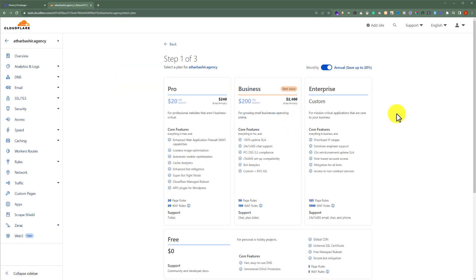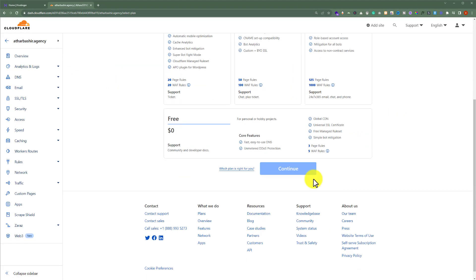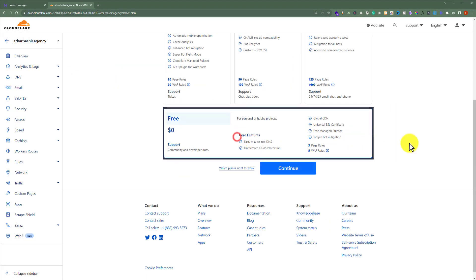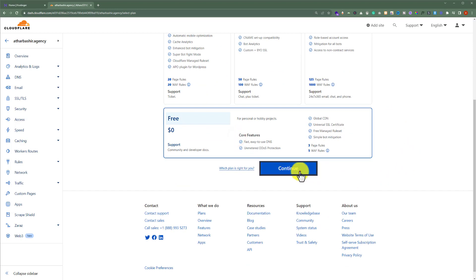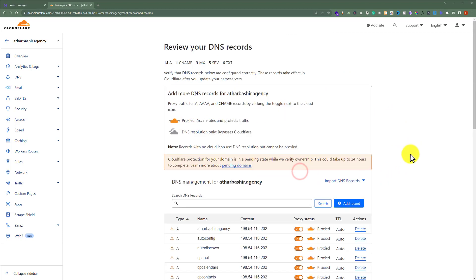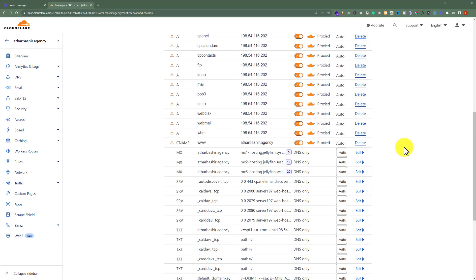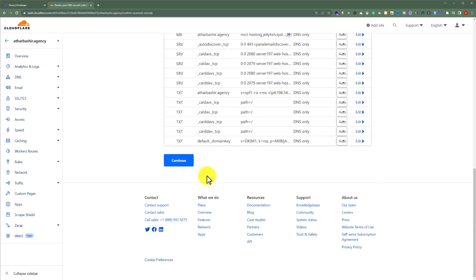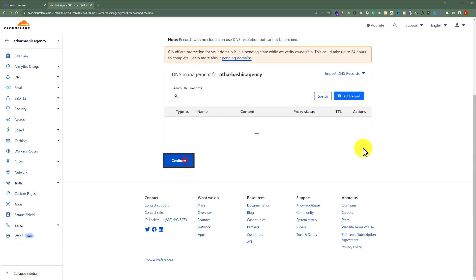Now select the free plan and click Continue. Cloudflare will ask us to review our DNS records. Scroll down and click Continue.